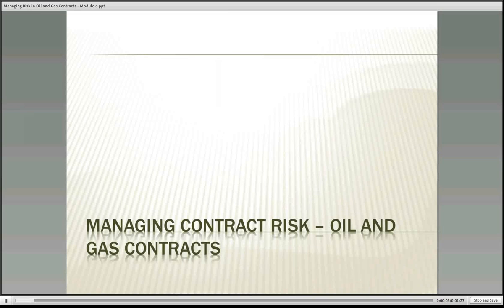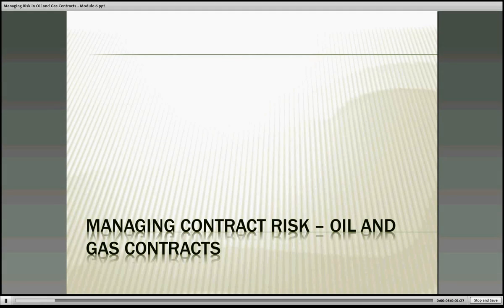Hello everyone, this is Jim Bergman, and I'm going to take you through this final module in the section around managing contract risk in oil and gas contracts.